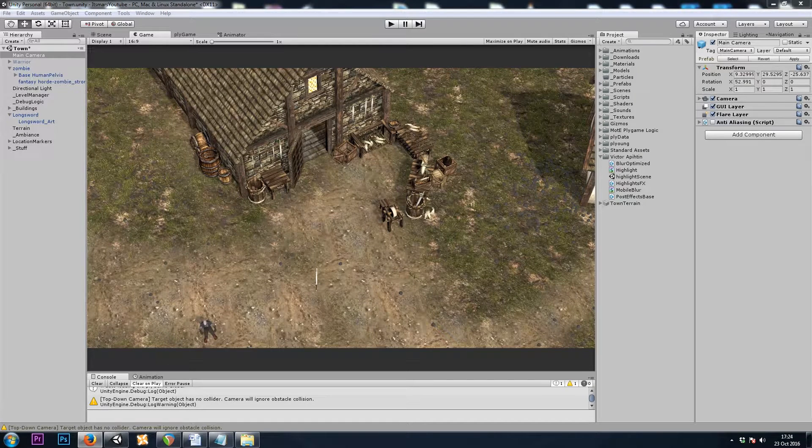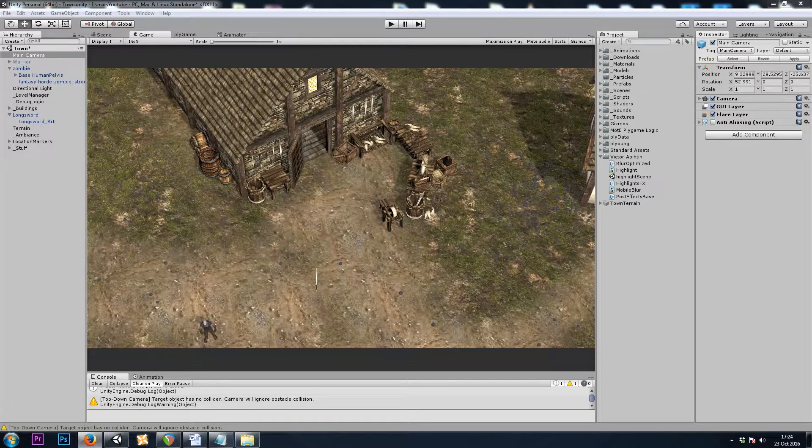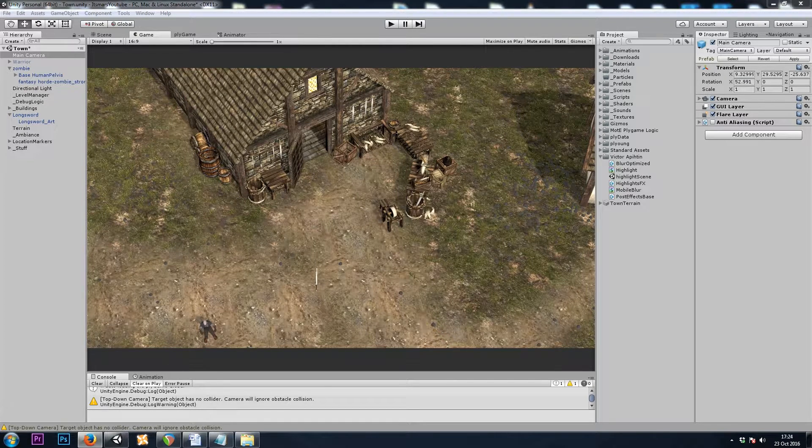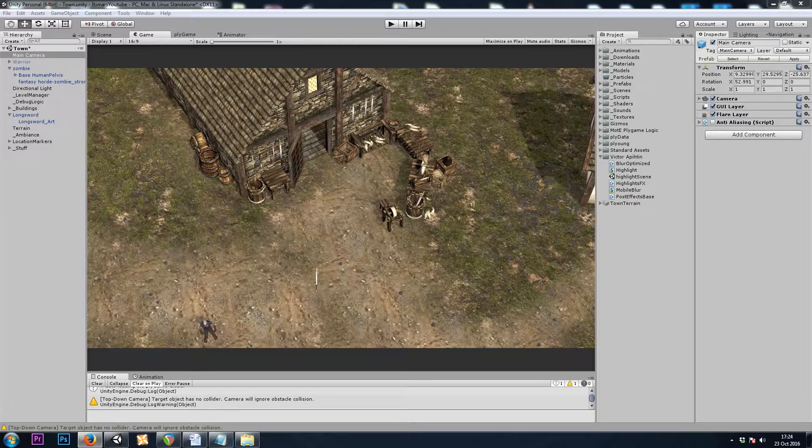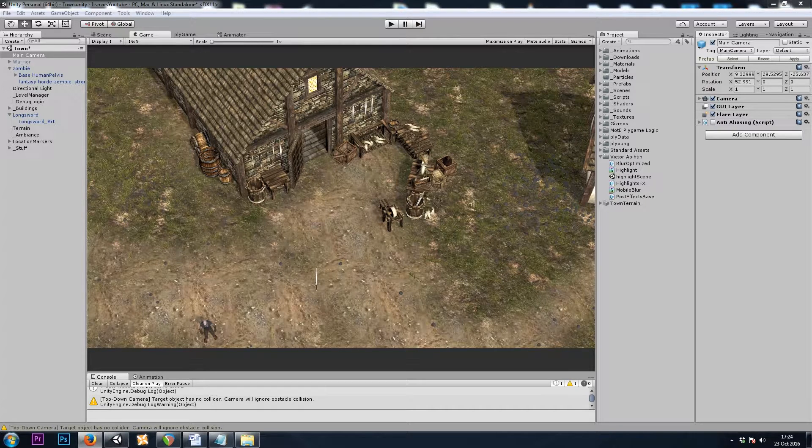Hey, it's Mars, and this is Let's Make a Dungeon Crawler, part 16. In this video, we'll be going over our third and final highlighting option, and that's using shaders on our camera.